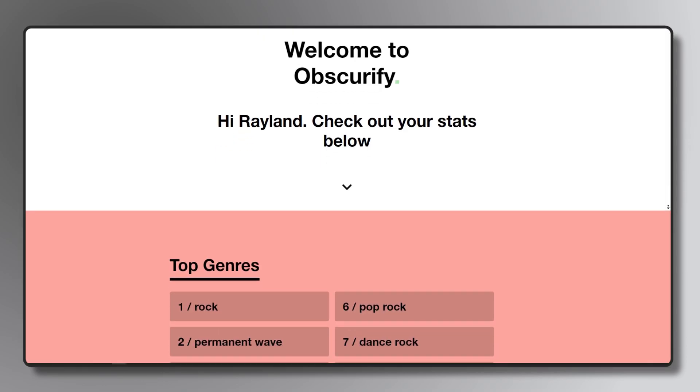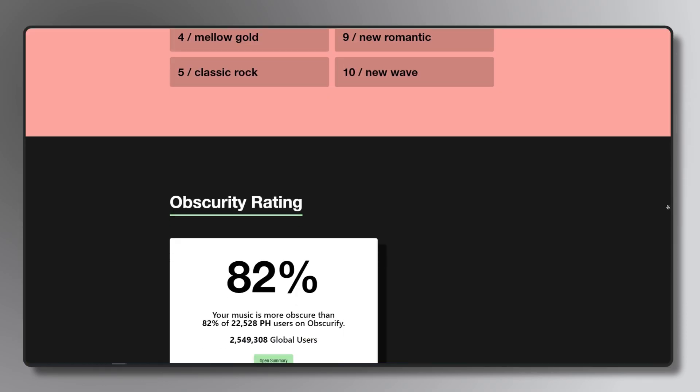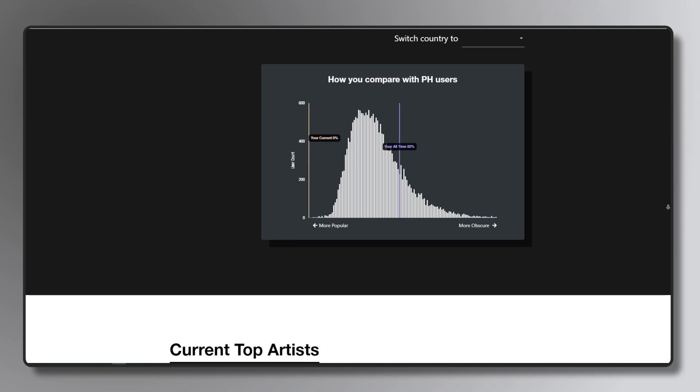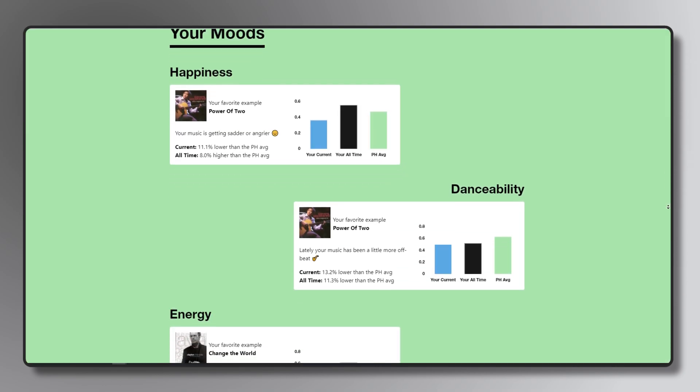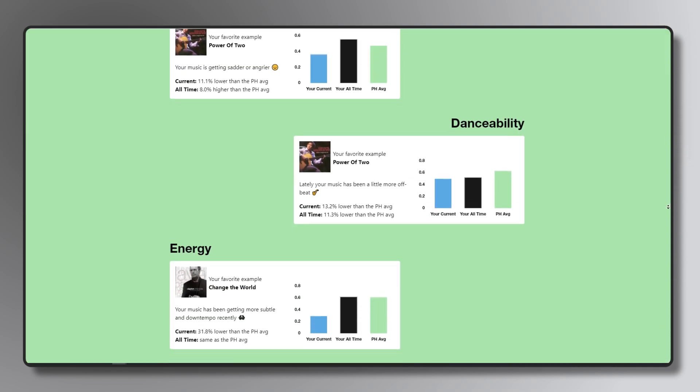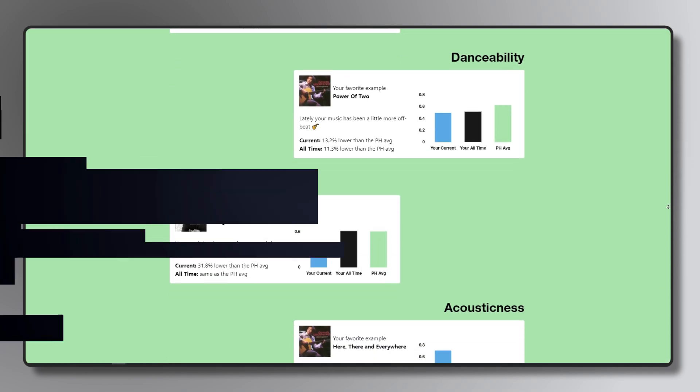Sites like Obscurify help analyze the popularity of your favorite artists, for example comparing your score with other users in your region.